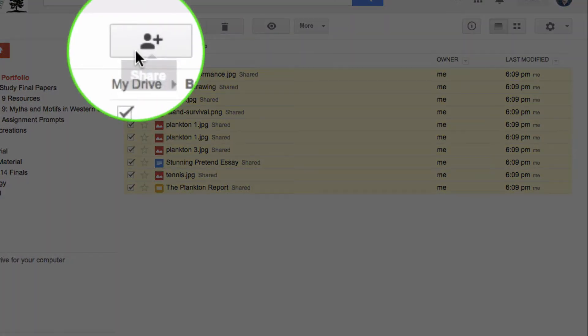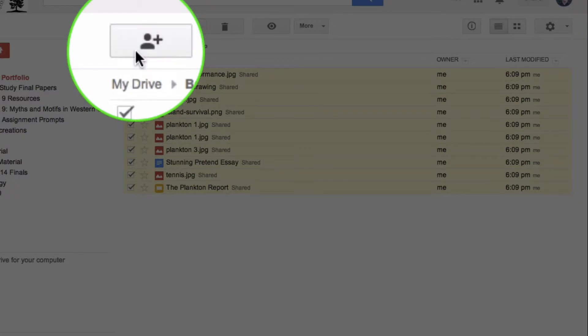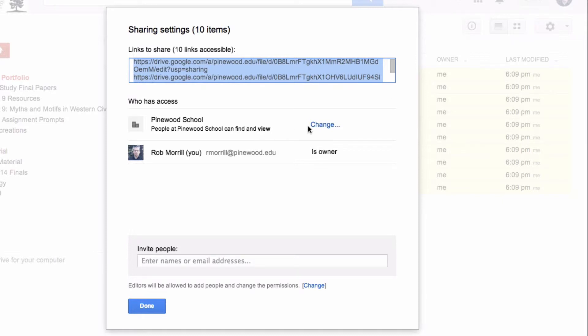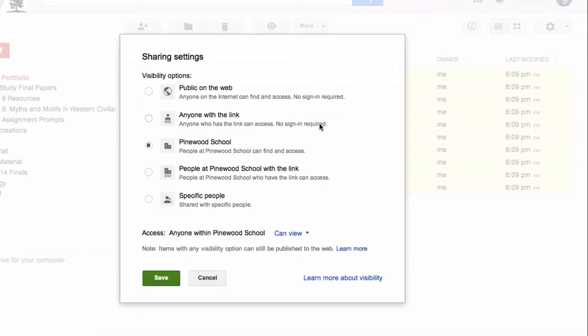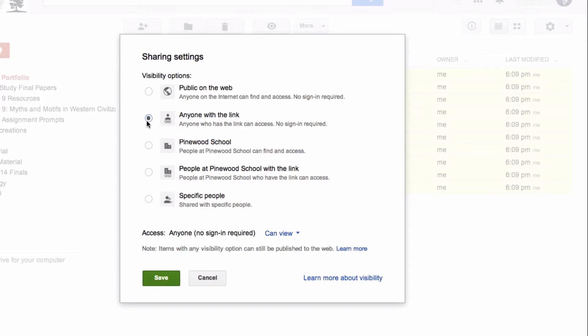And then you can go up to your share button here to look at the sharing settings. So here it says who has access and it's only people at the Pinewood School. So people who are logged in with their Pinewood School account can view. So I'm going to change that and I'm going to say anyone with the link. So that's a pretty good setting because it means anyone that you were to email the URL of your portfolio to would then be able to view it properly.